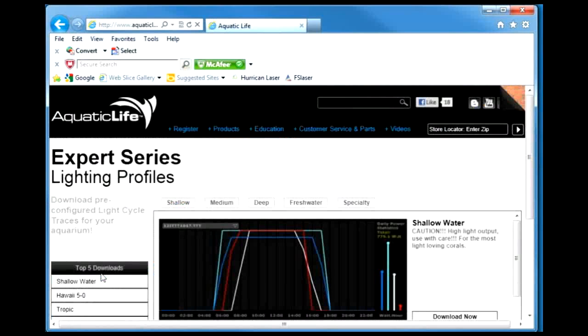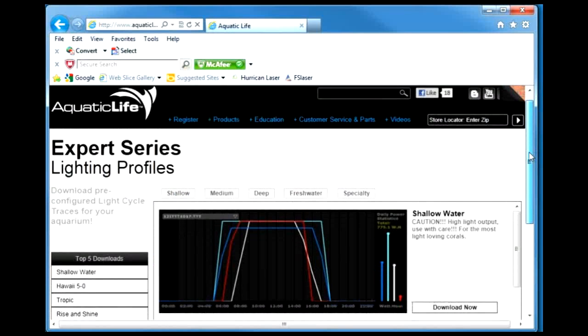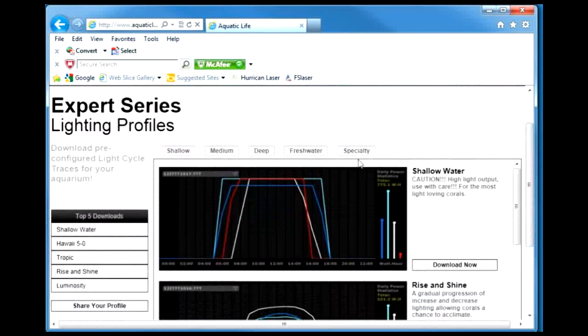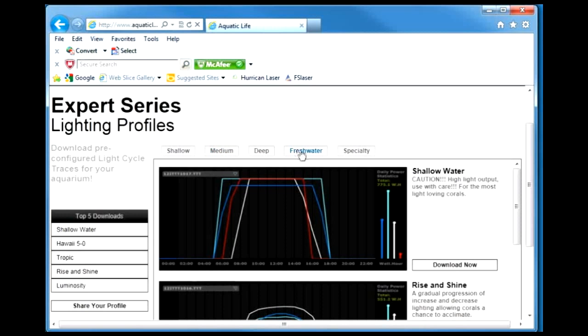We've created several of these for different applications. You'll see shallow water profiles, medium depth, deep depth, freshwater, and some specialty profiles.